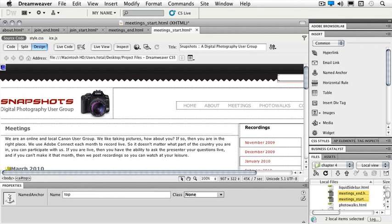And again it's just an invisible symbol just visually for me inside of Dreamweaver to understand that I have an anchor at the very top of my page.